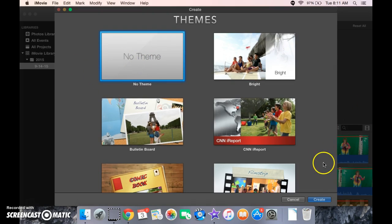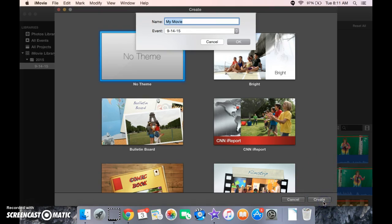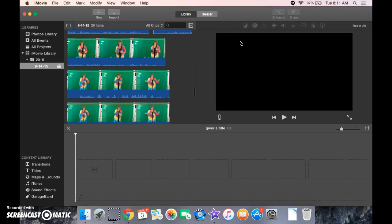We're going to click the blue Create button. Give it a title. Click OK.